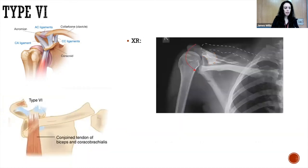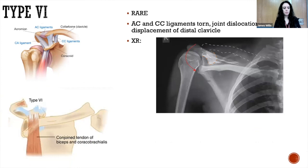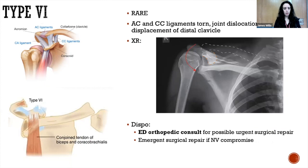The last type is type six — this one is pretty rare. All the ligaments are torn and you now have inferior displacement of the distal clavicle, which is more obvious on the AP view. This requires ED orthopedic consult for urgent surgical repair.